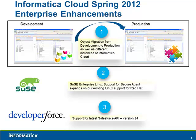This functionality allows you to move any content created in one Informatica Cloud org and move it over to another org. This is especially useful if you have a sandbox and a production org, since you can build and test tasks in your sandbox and then easily migrate them over to your production org.